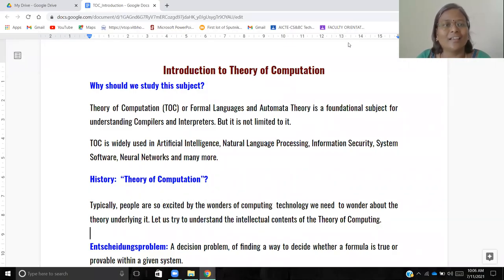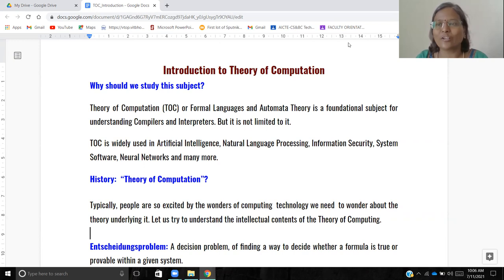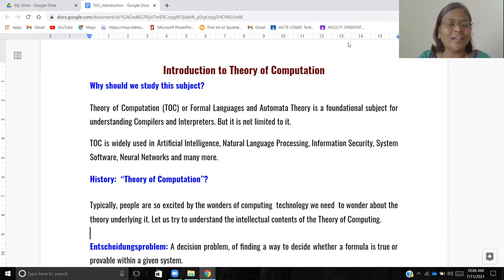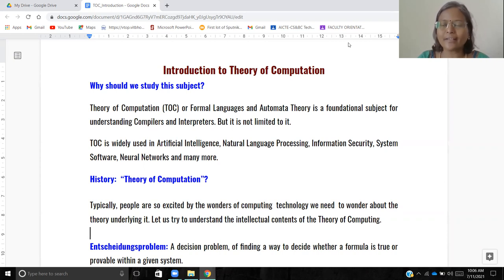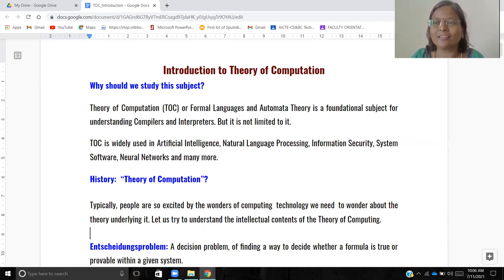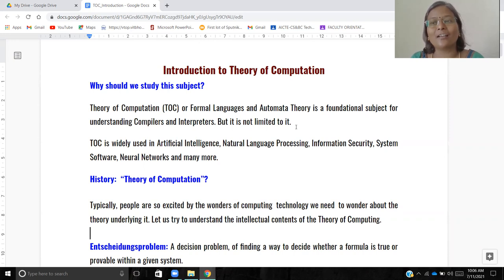In this video we are going to look at an introduction to Theory of Computation — its definition, why we should learn it, motivation, and history. Why should we study this subject? Theory of Computation, otherwise termed as Formal Languages and Automata Theory, is a foundational subject for understanding and designing compilers. If anyone is interested in developing a new programming language, this is one of the subjects that will help you do that.